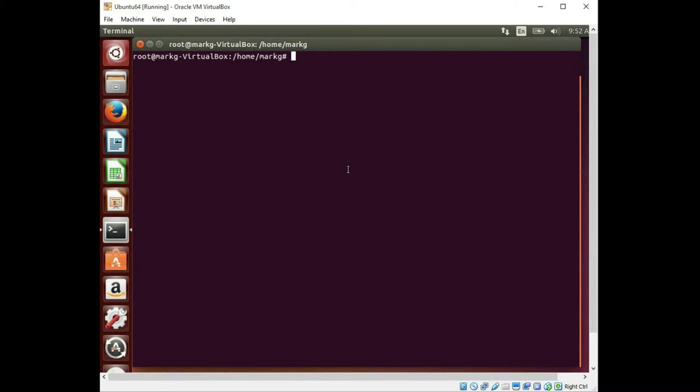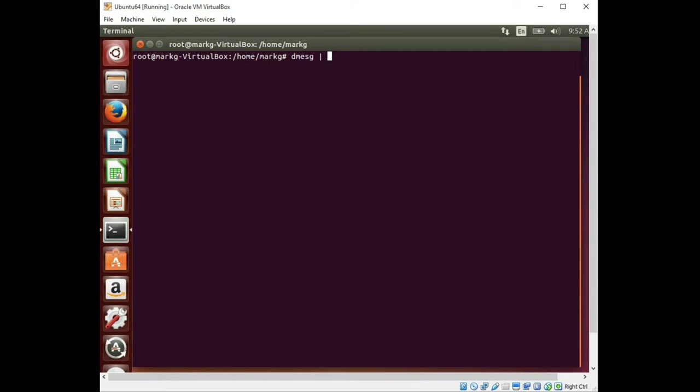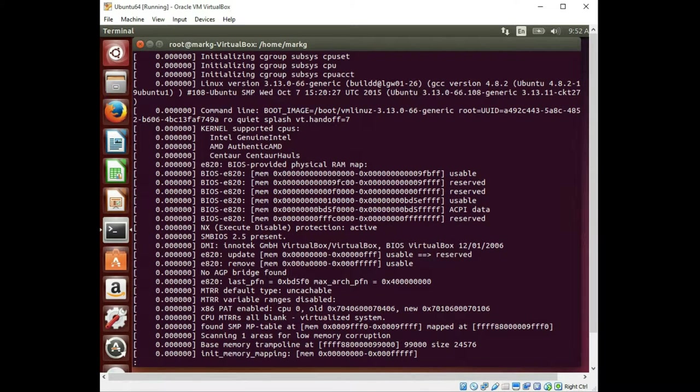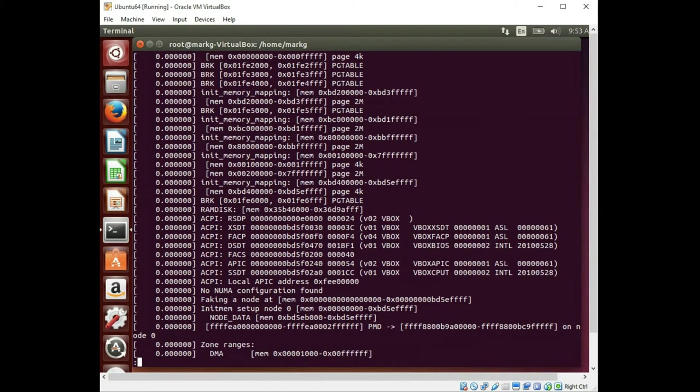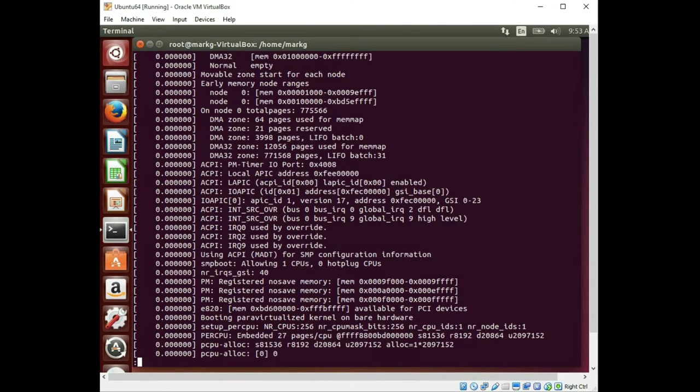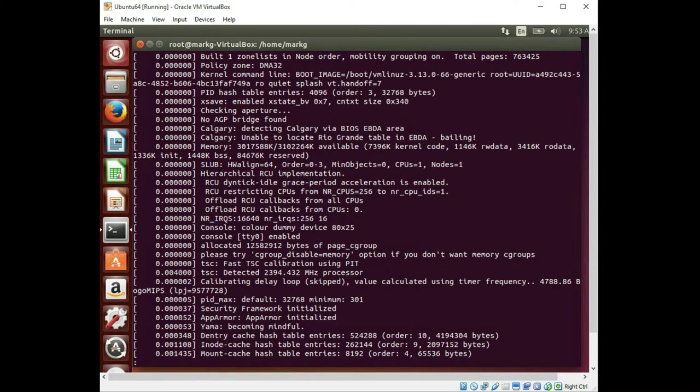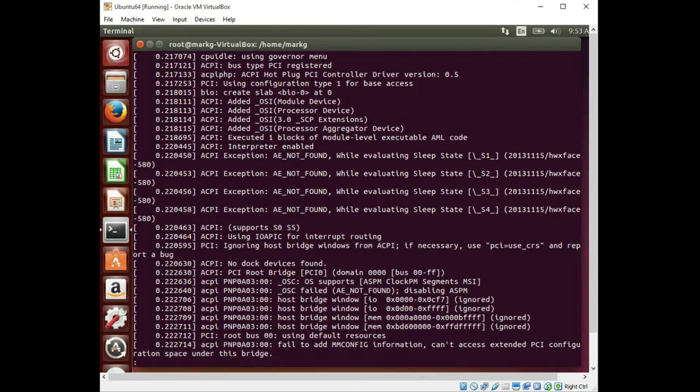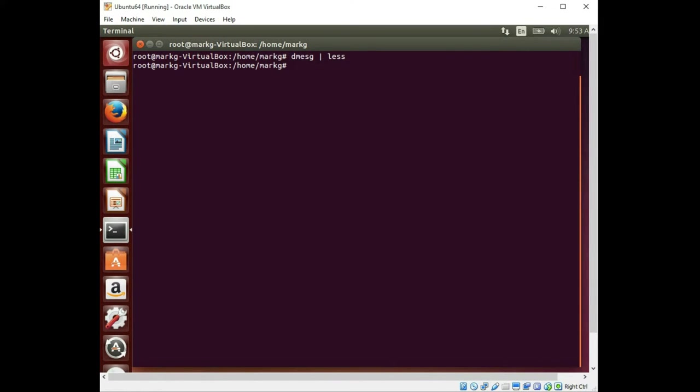Now we'll just stay with the Ubuntu 64 for right now since we're already here. And a very important command that you should know is the dmessage command. And what this is going to show is the startup log and the boot log where you can look for errors. So first we'll go ahead and pipe it to less so we can see the screen. And this will show all the different boot up messages and startup messages if you're looking for a particular issue that you might want to track.